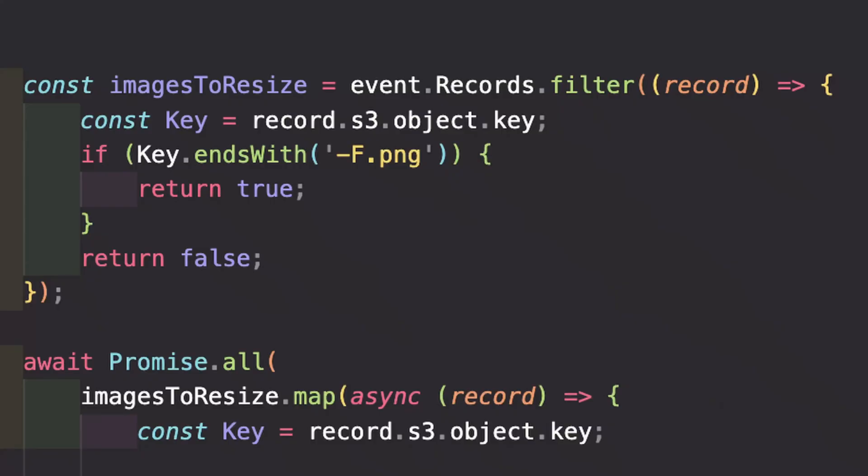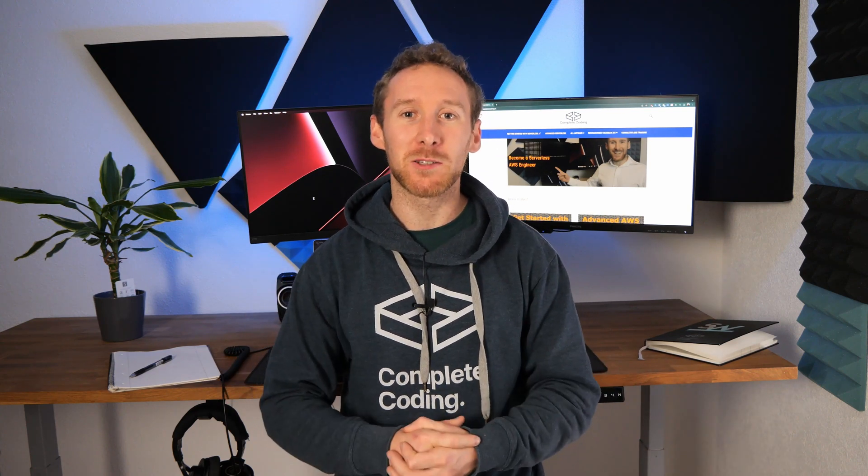One of my team looked into it and found that the thumbnails were triggering the Lambda again. So we put a little filter into the top of the Lambda code to say, if this is a thumbnail, then just don't process it. This stopped the recursive calling of the Lambda, which put an end to the spike in our AWS bills.